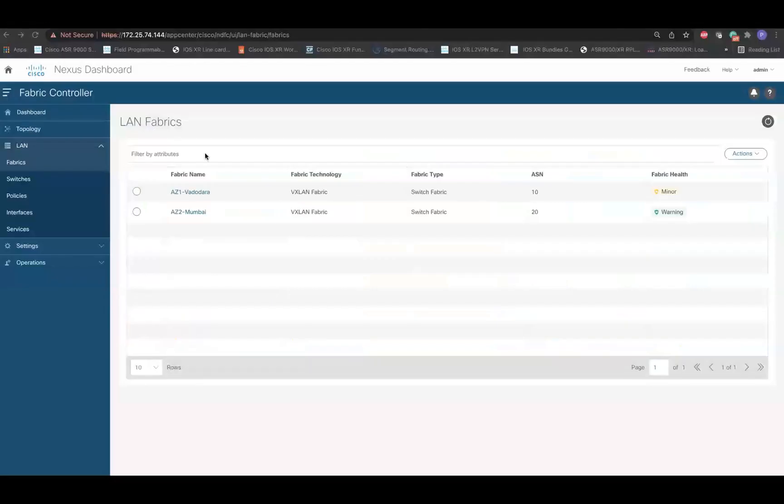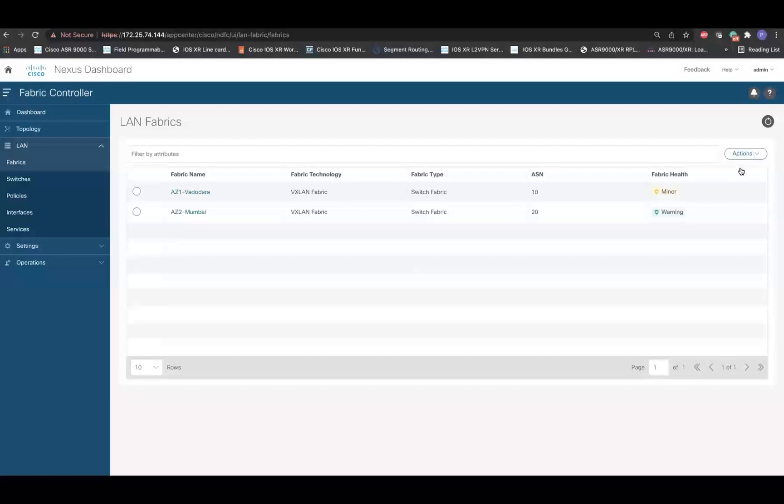Before you begin, please ensure that a VXLane eVPN fabric with border devices and a VRF is up and running. Next, we'll be creating a new fabric. In the LAN Fabrics section, click on Actions and Create Fabric.